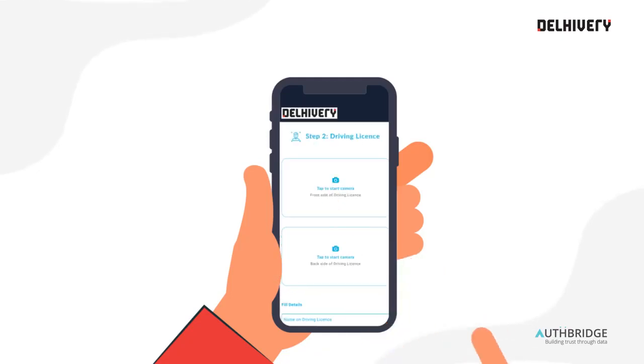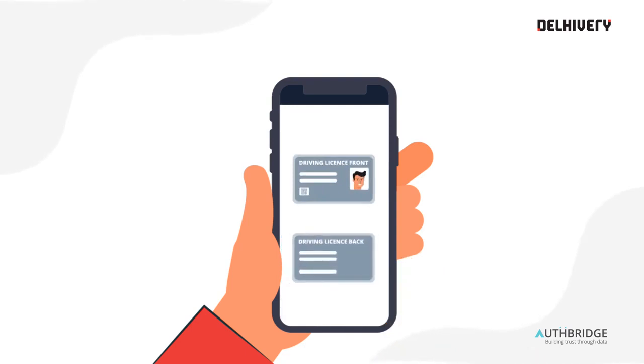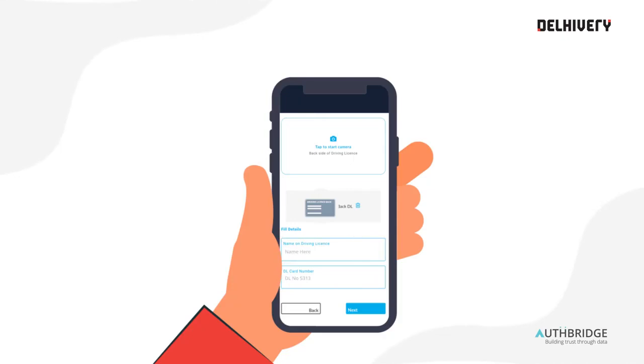This time, upload a picture of the front and back of your driving license and enter your name and the DL number as mentioned in the driving license.